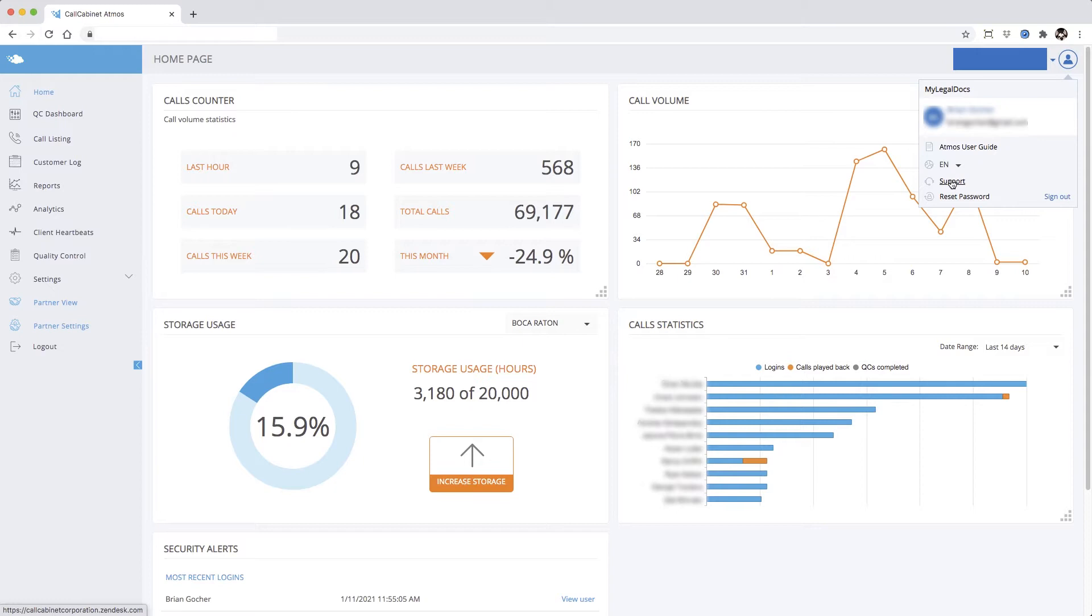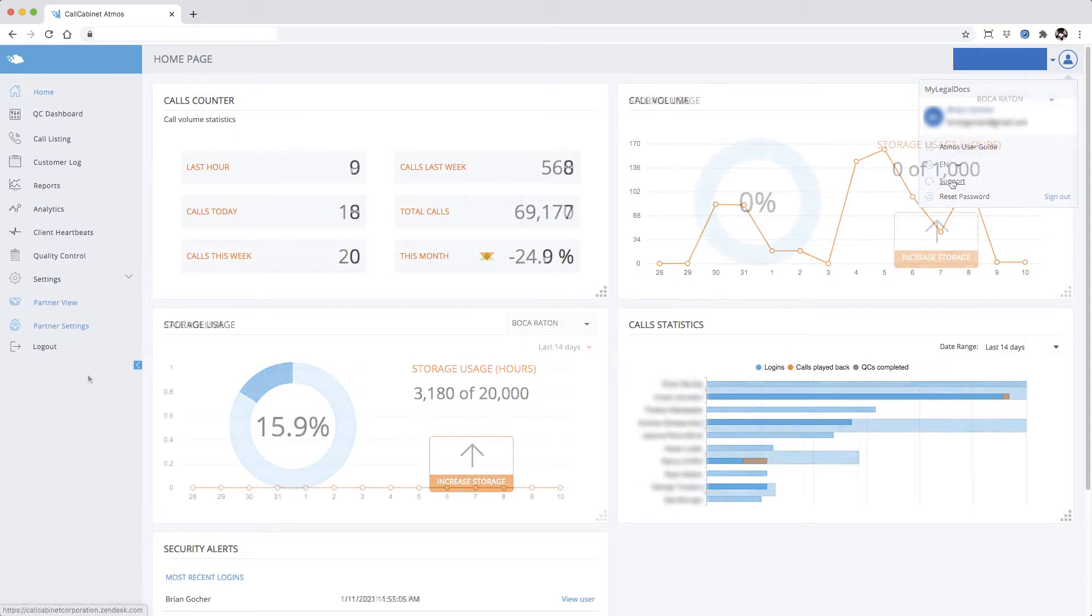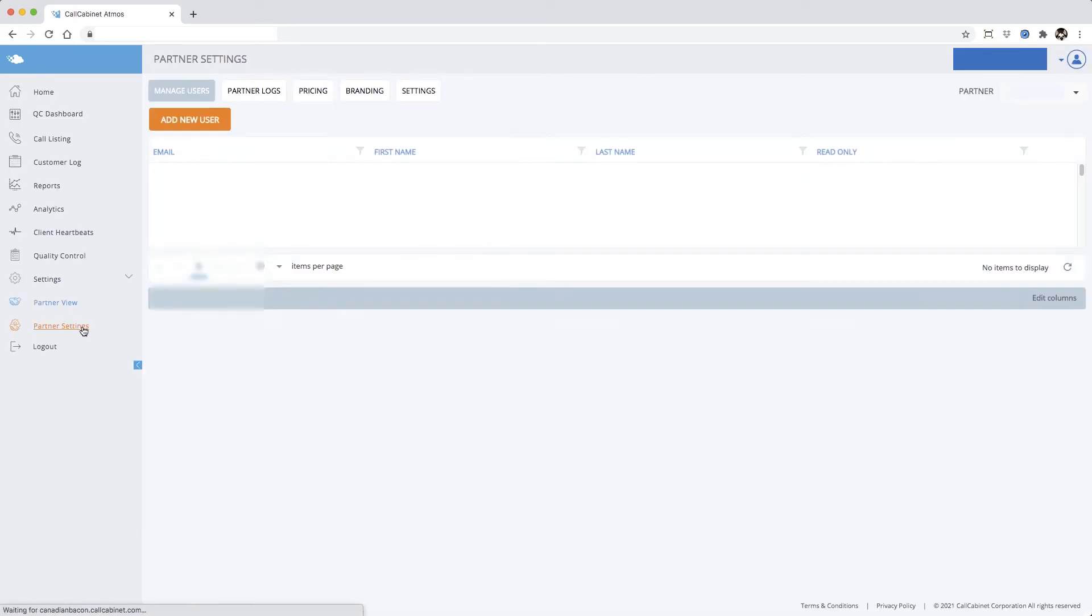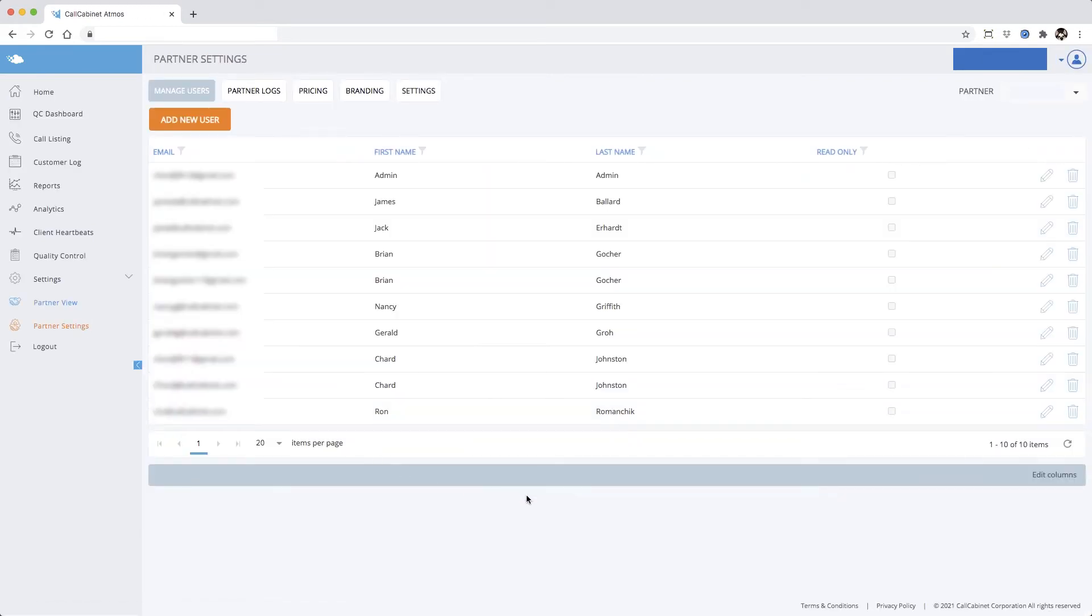For this procedure, you'll want to log in as the administrator of the partner account. From the side menu, click partner settings. From here you'll see your own user accounts, not to be confused with your customer accounts.